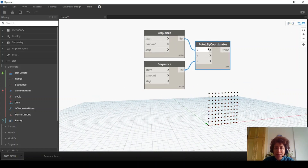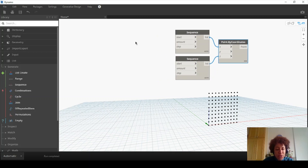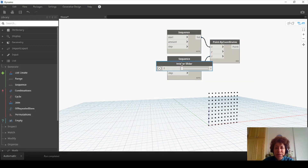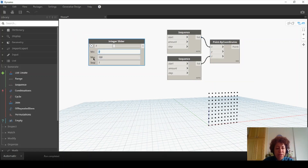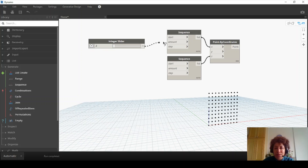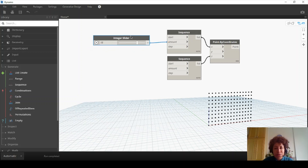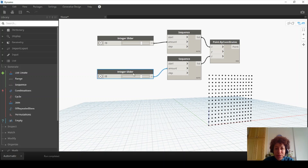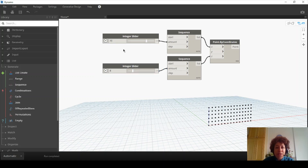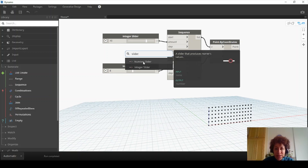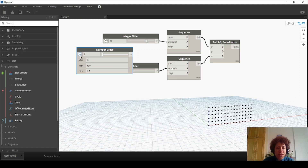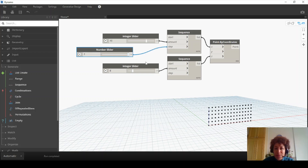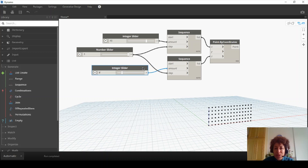Let's say the amount we have on the X direction is different than Z. So I can bring an integer slider. At minimum this is going to be 3, at maximum it's going to be 20. That goes to the amount here. And I want to Ctrl+C, Ctrl+V and assign a different value to the amount on the Z. I also want to bring a number slider — right-click and bring a number slider. This is going to be my step size, maybe between 0.1 to 1. That goes to the step size, and I want to have the same step size on both directions for now.